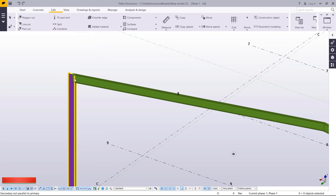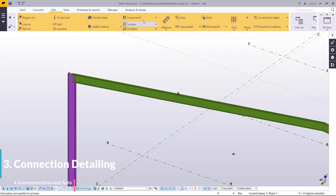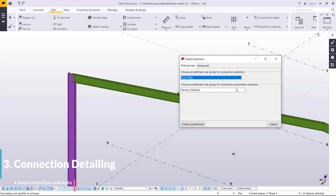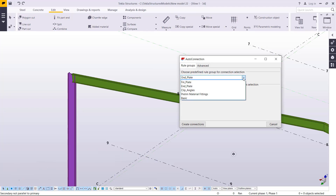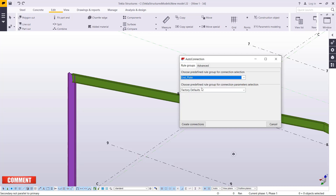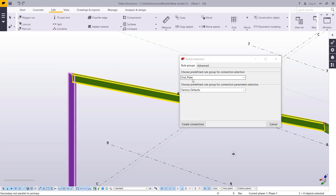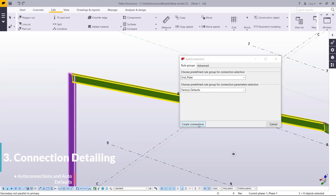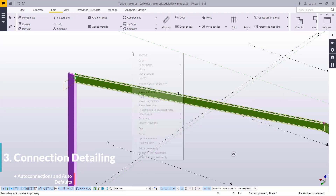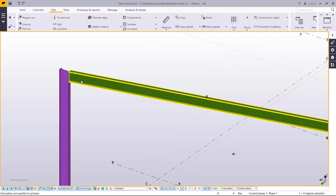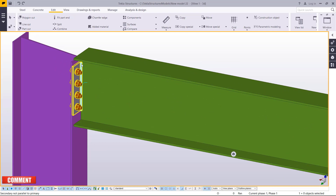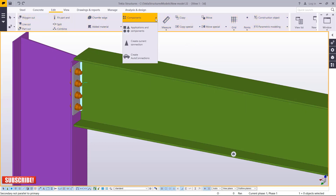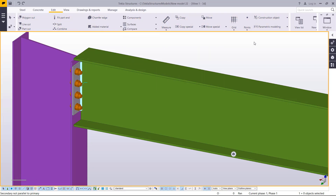This works especially well when creating a mezzanine floor and you want to create connections in one go. Come to Edit, select Components, and create a connection — pick the type that works best for a mezzanine floor, such as End Plate. Select the whole model, click Create Connection, and the connection will be created right on the spot. Right-click and redraw. That's how you apply AutoConnection — access it via Edit, Components, Auto Connections.